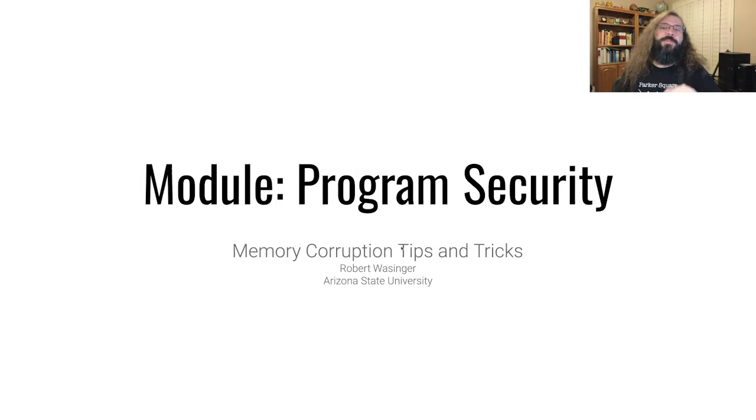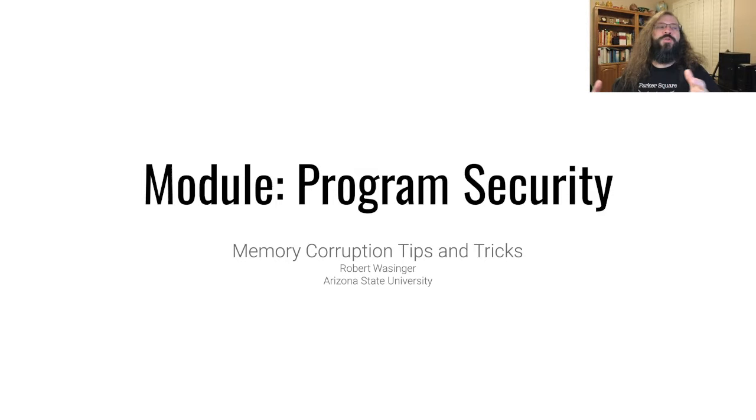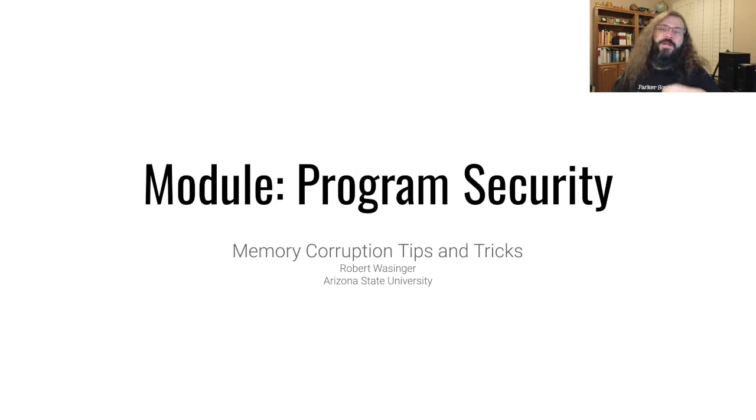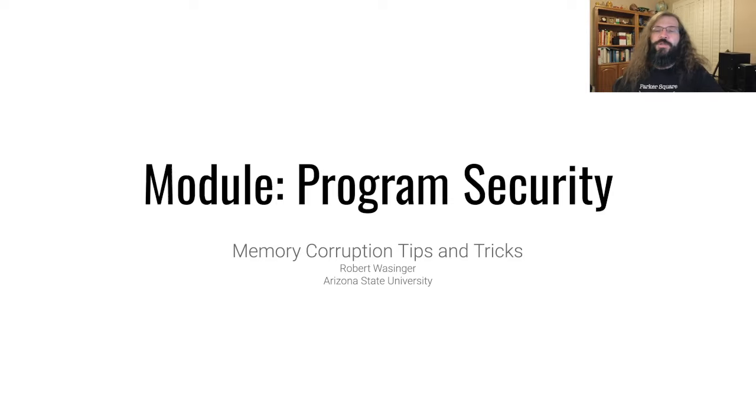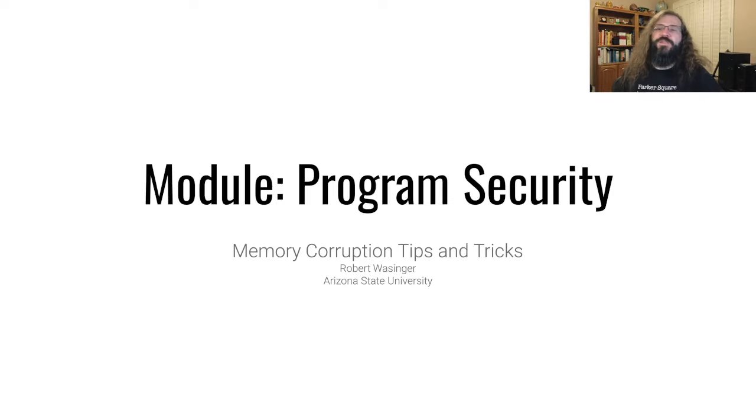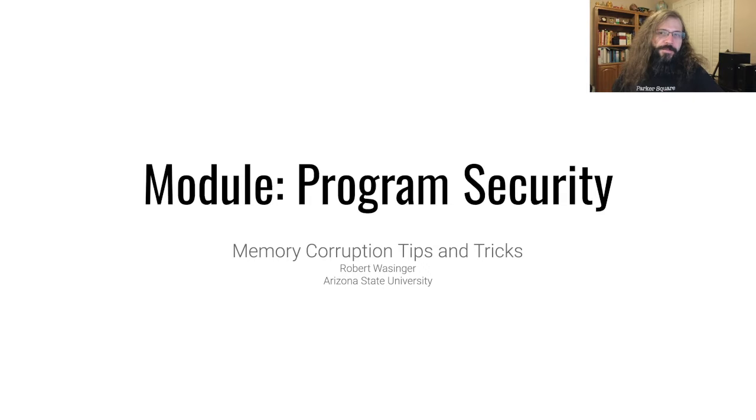So now that you have a conceptual understanding of how memory corruption and buffer overflows work, let's look at some of the tools and techniques you can use to more quickly exploit these types of vulnerabilities.